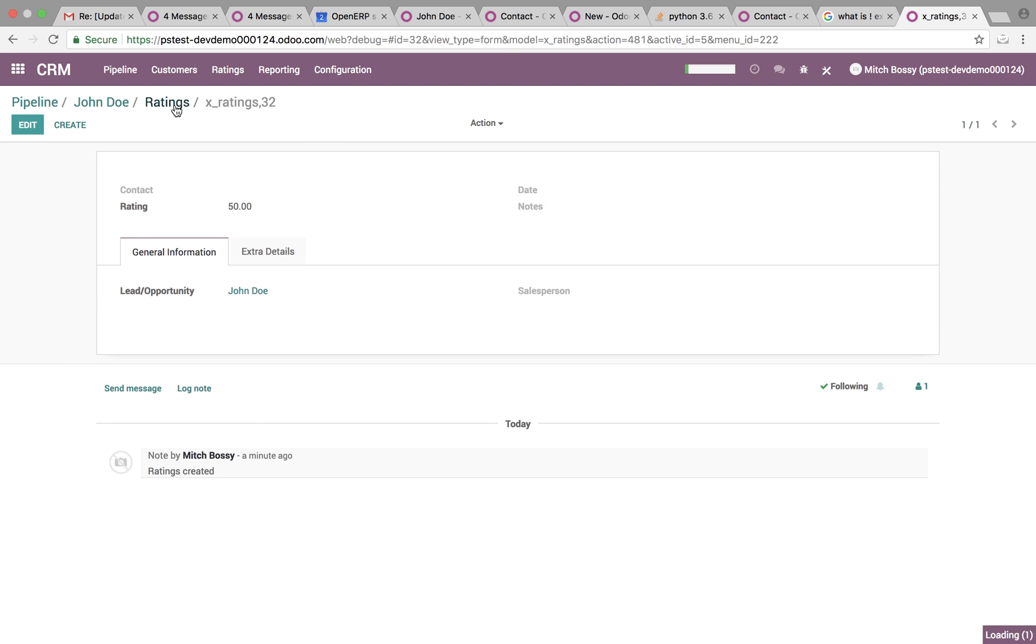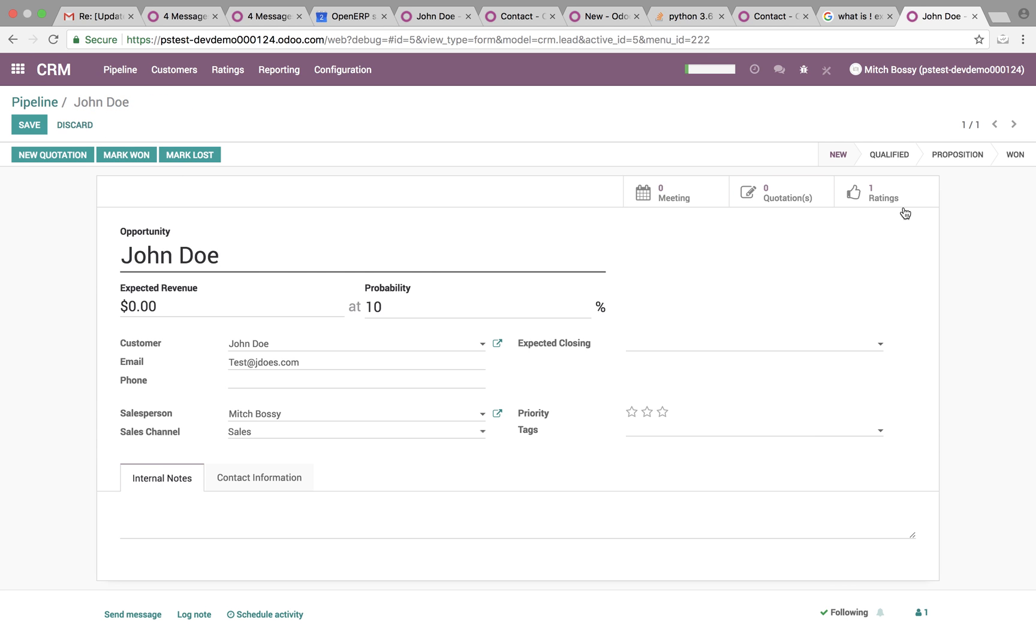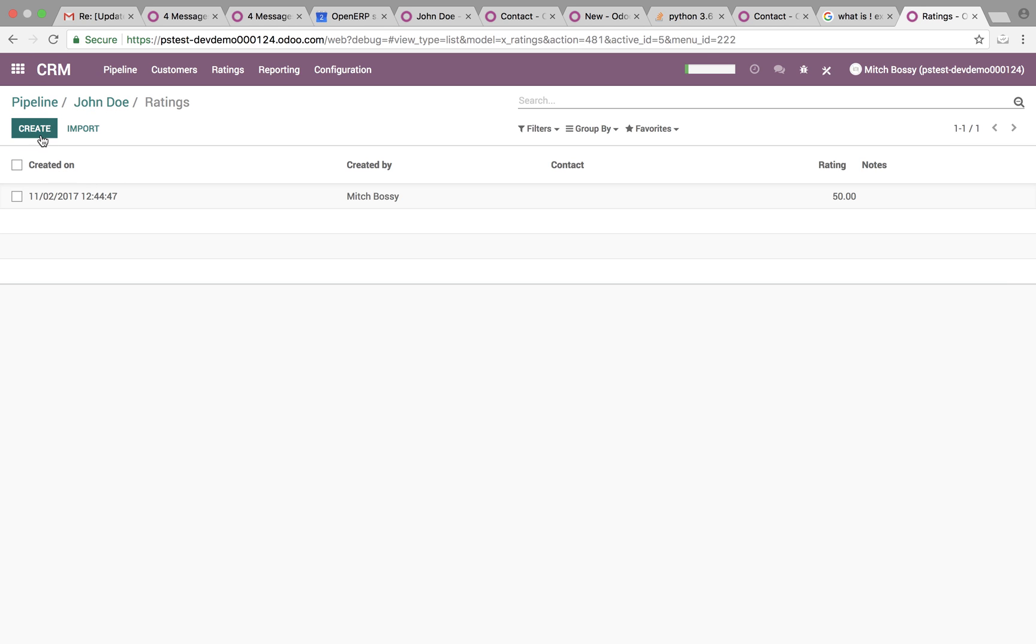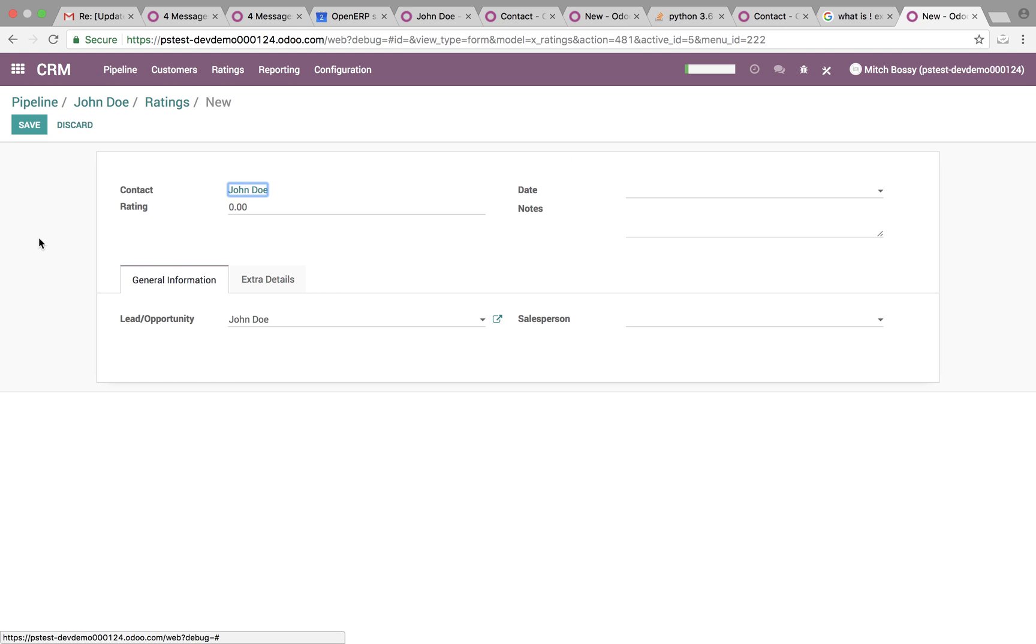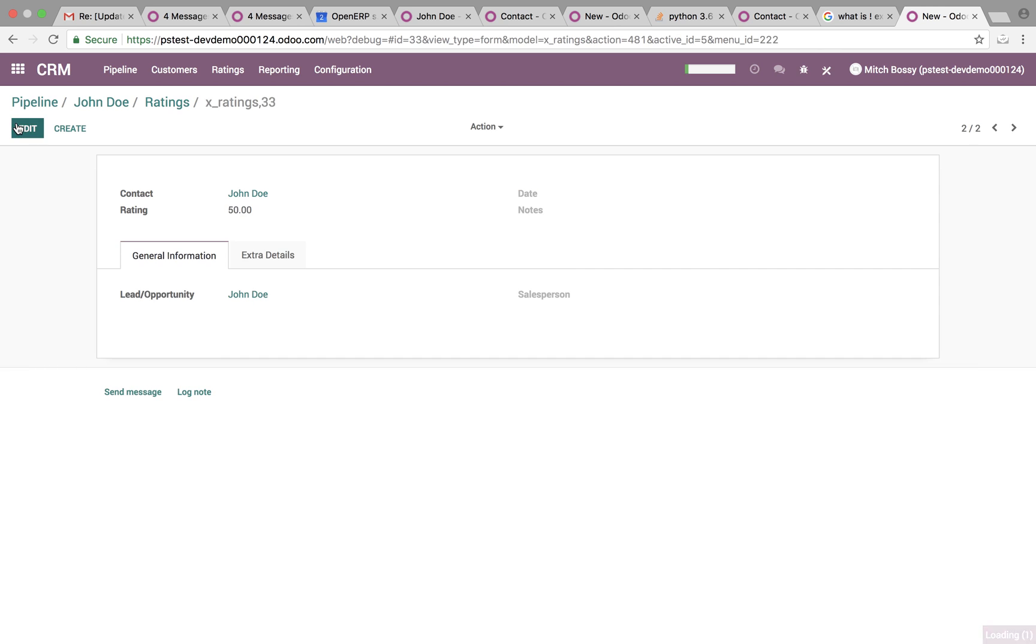And then if I go back and test, create a new rating. Create for John. And it will automatically populate John Doe, as we see up there. Give him the rating. Define how that went. Just like that.